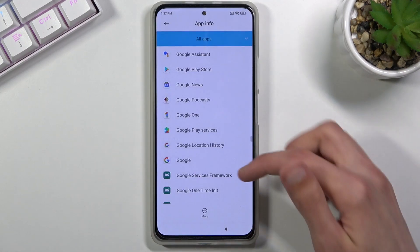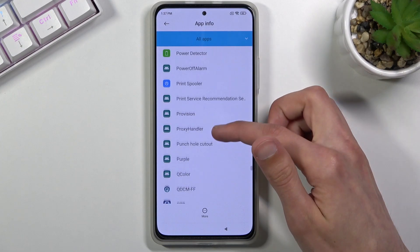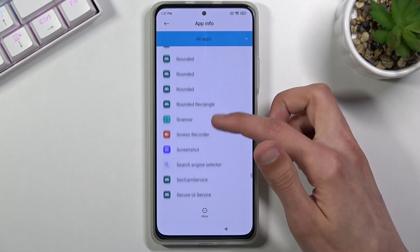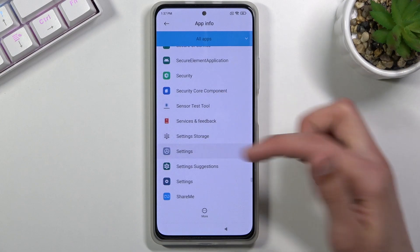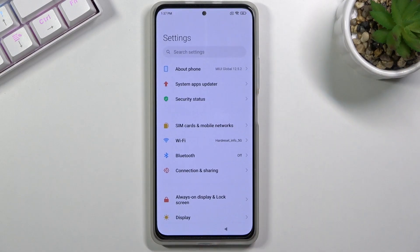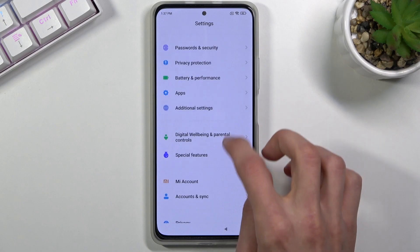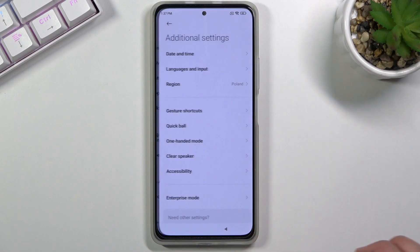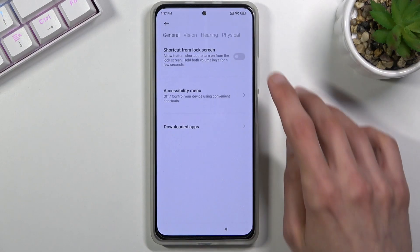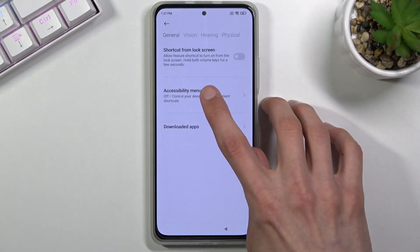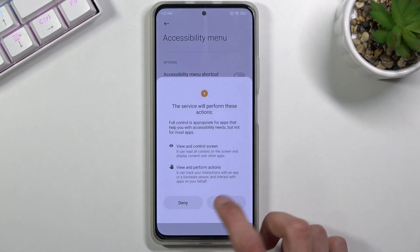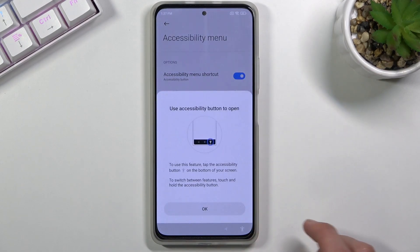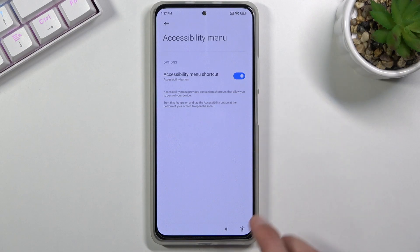Go back, then scroll down to Settings and select Open. In the settings, scroll down to Additional Settings, then Accessibility. Enable the Accessibility Menu and tap OK to confirm.